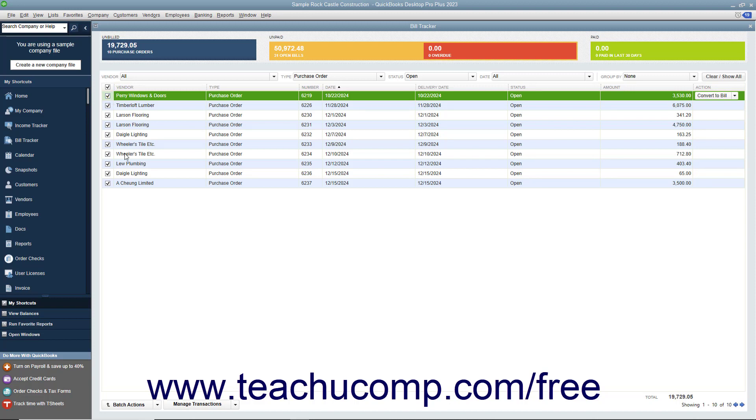After selecting the items, then click the Batch Actions dropdown button in the lower left corner of the Bill Tracker window and select the action to perform from the pop-up menu that appears.